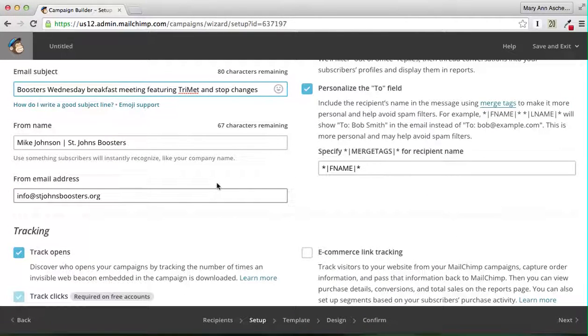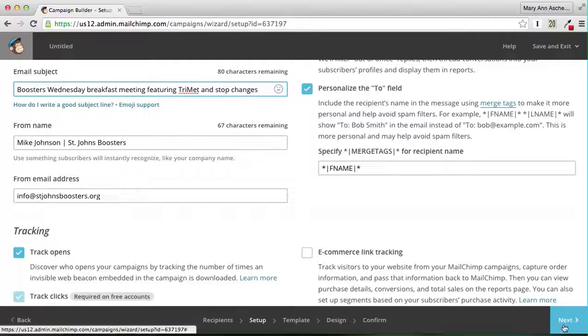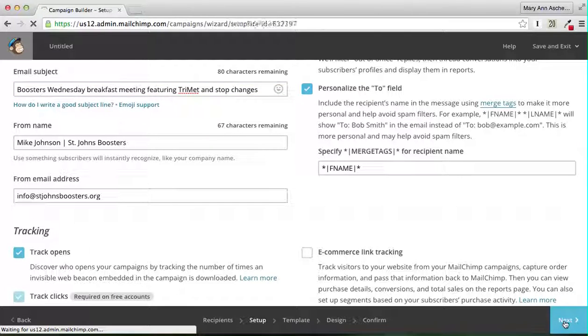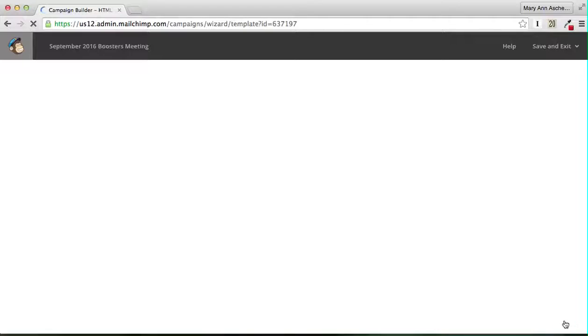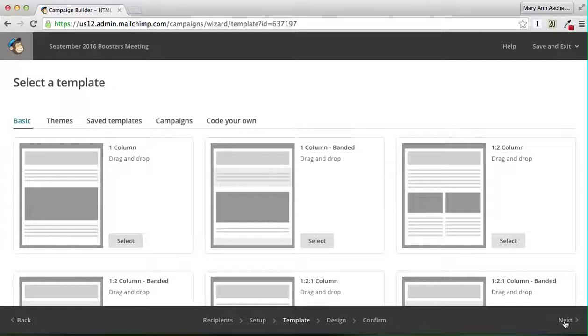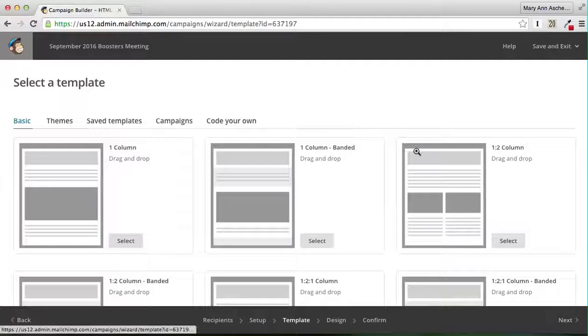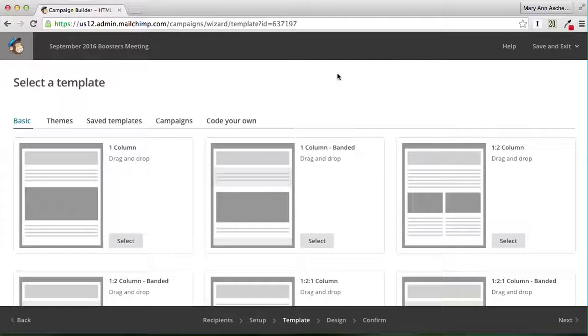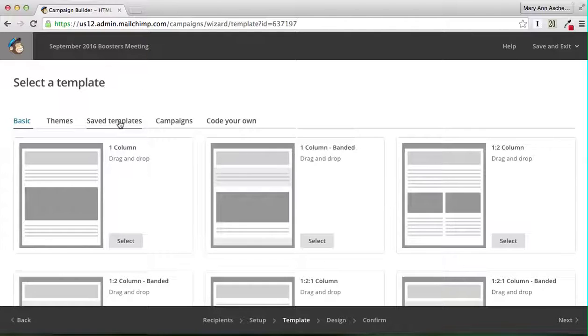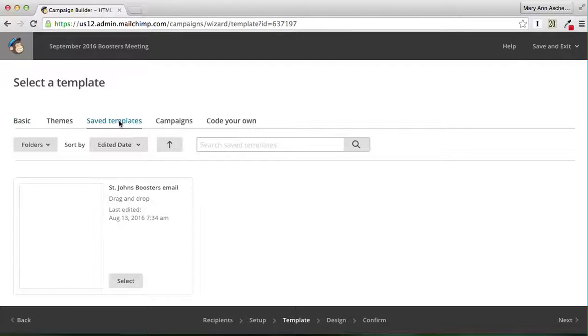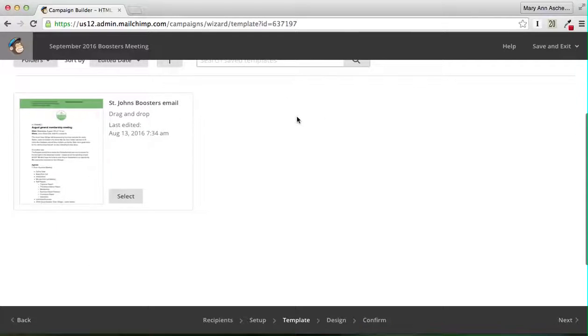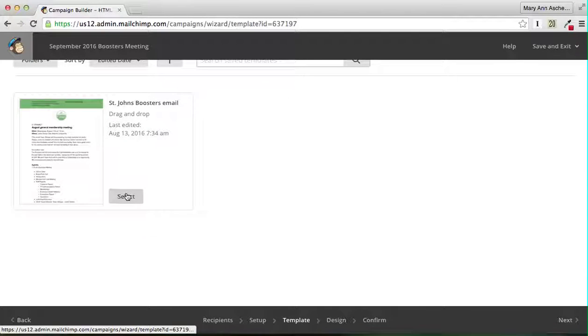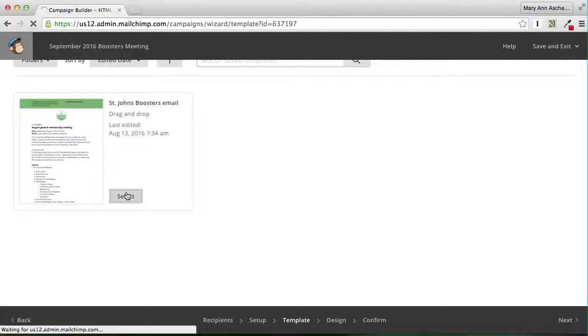We have that. We're going to go to next. Now, you want to do your templates. We have a saved template. Go to Save Templates. This is it right here and we're going to select it.